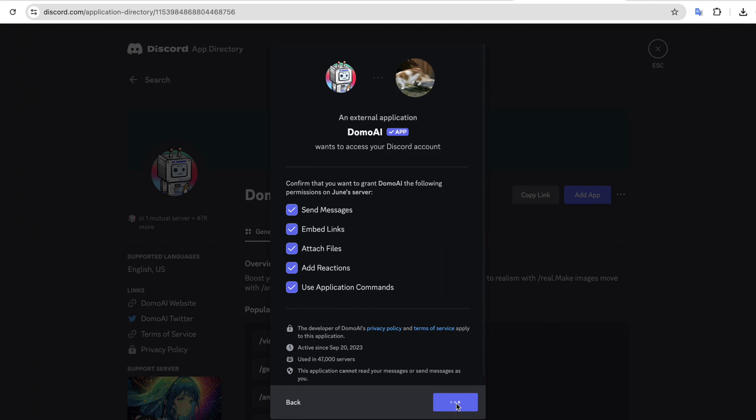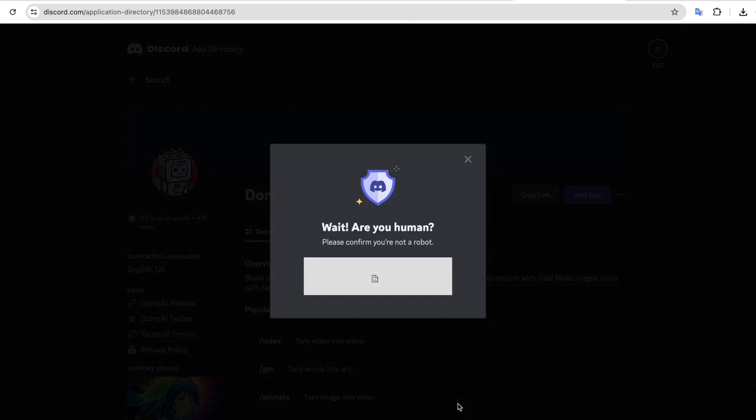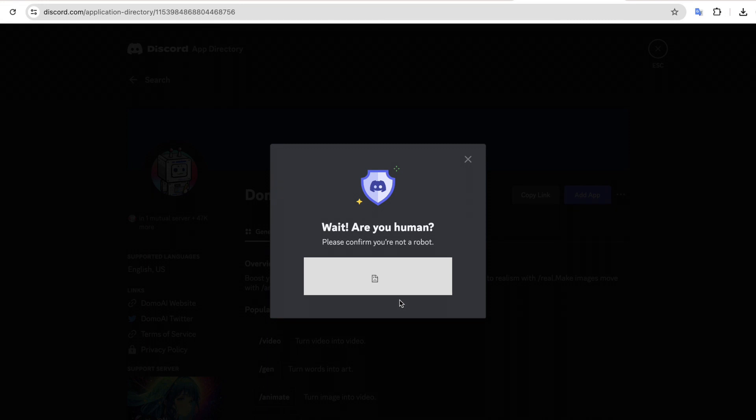Now to convert our video into animation, let's type slash video and press Enter. Then upload the video here. So I'm going to upload a video of a girl dancing. So let's see how it turns out. Next to the word prompt, just type animate and press Enter.